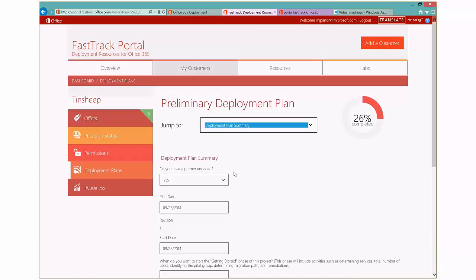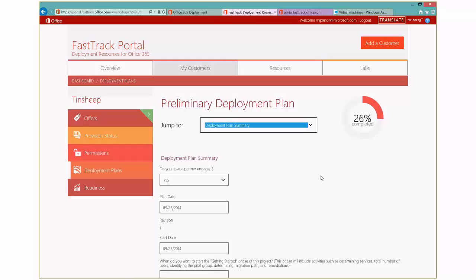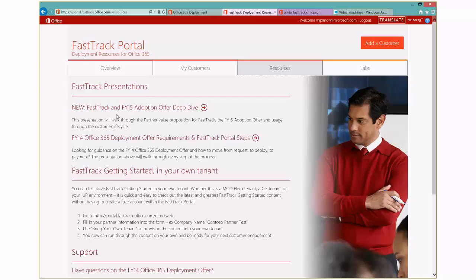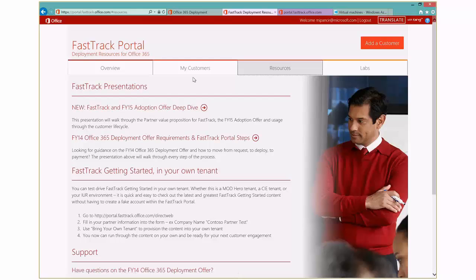If you click on the readiness, that will actually give you information about your customers and how they're actually doing on the trial, if they're engaged, if they're actually using it and being able to take advantage of some of the labs that are there, which we'll show you when we get started on some of the content. So here in the resources, you can see some information on the adoption offer, if you want to watch some presentations on that.